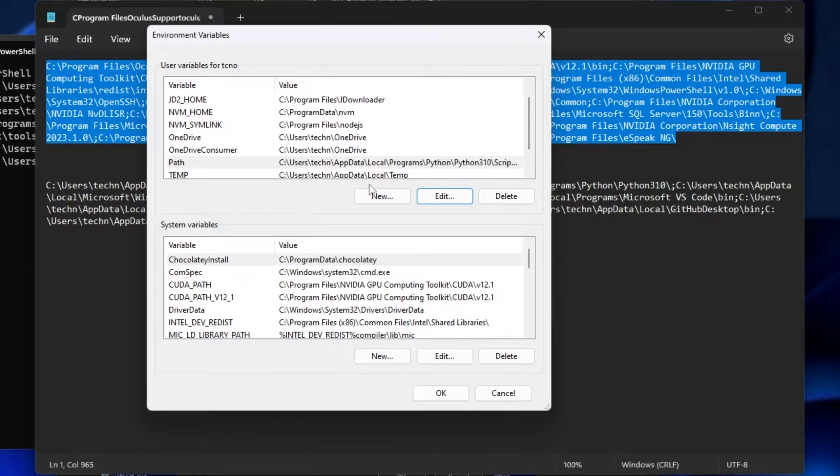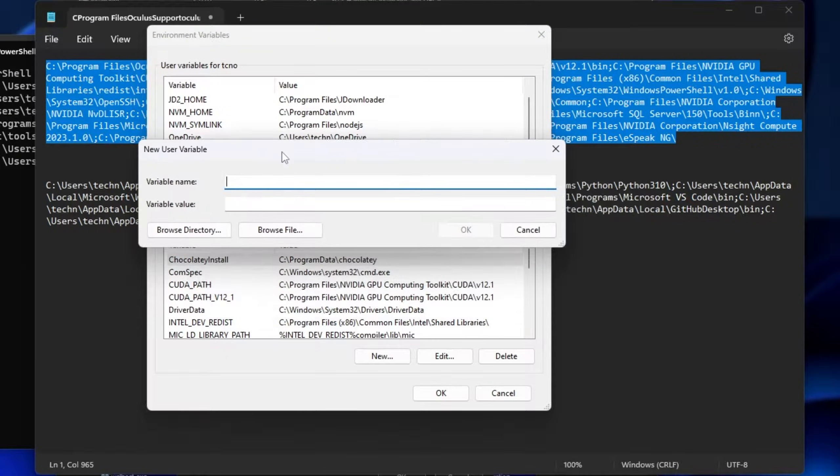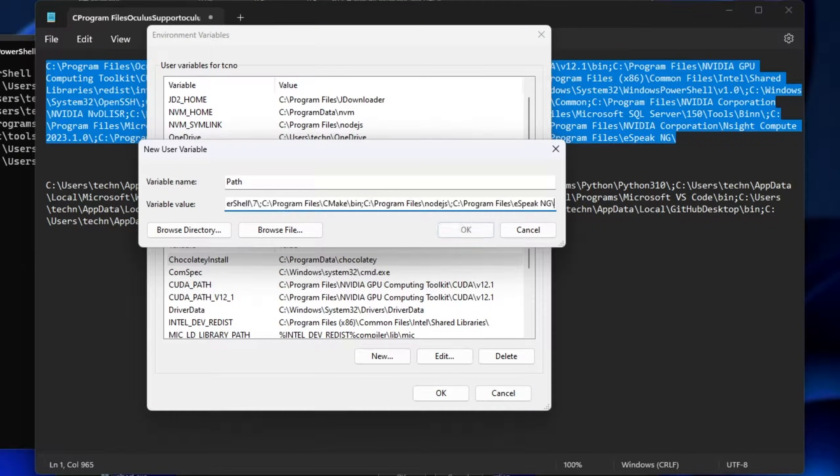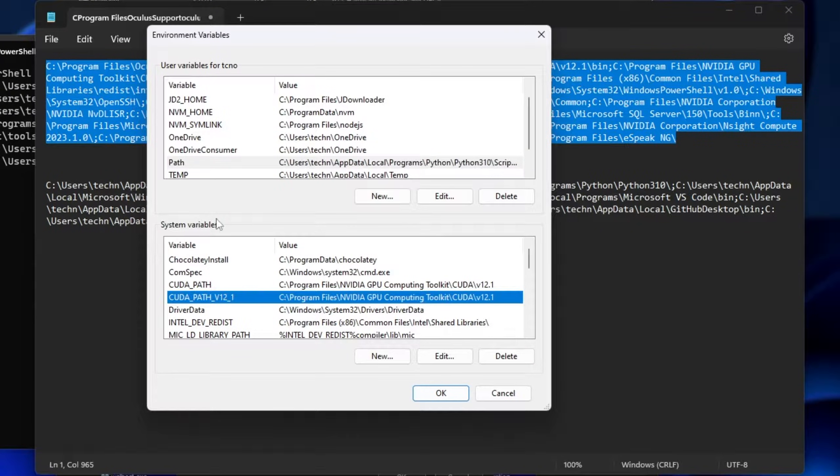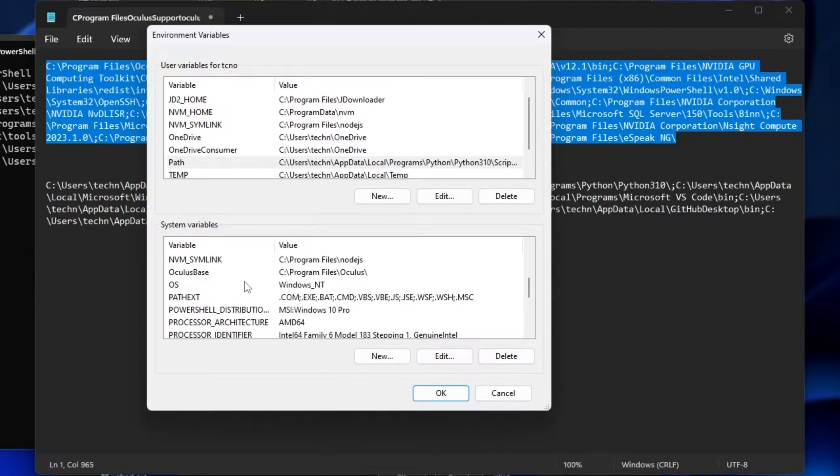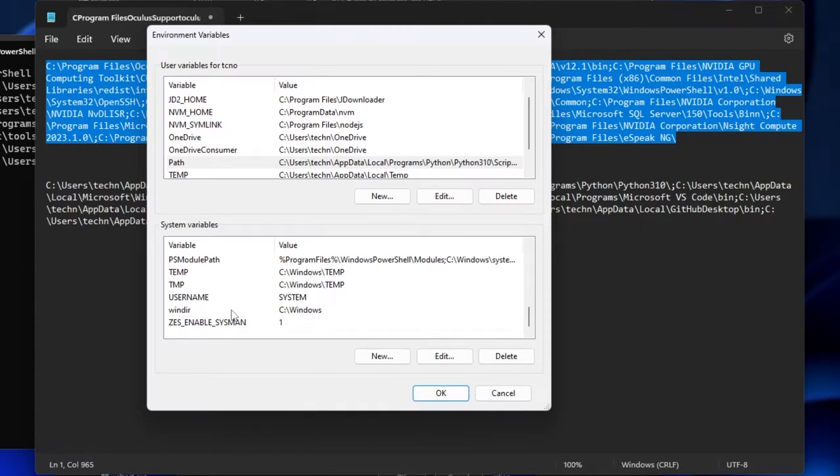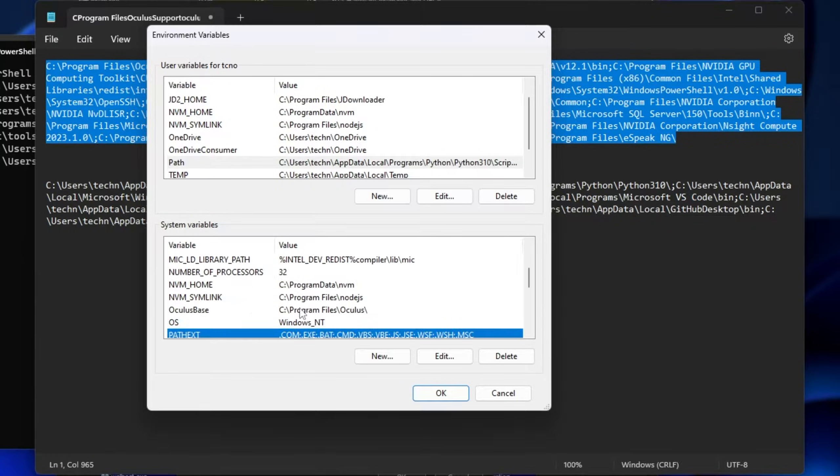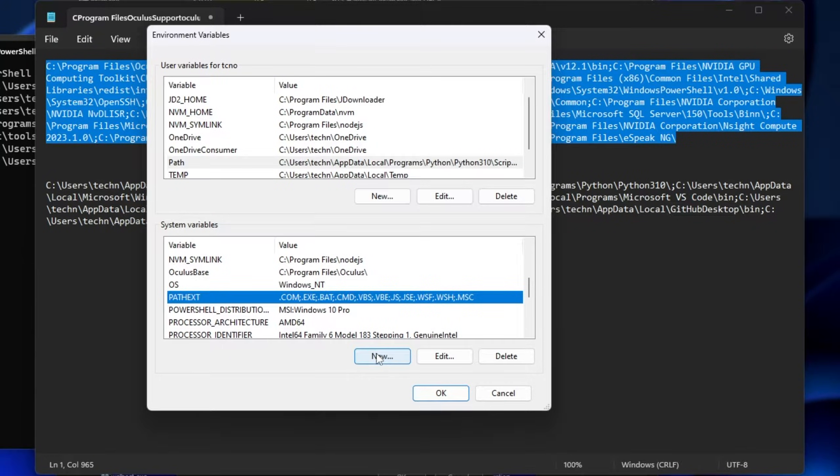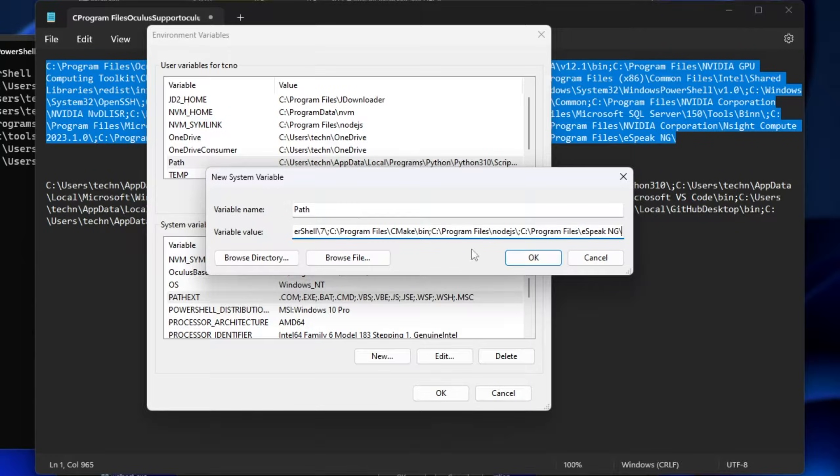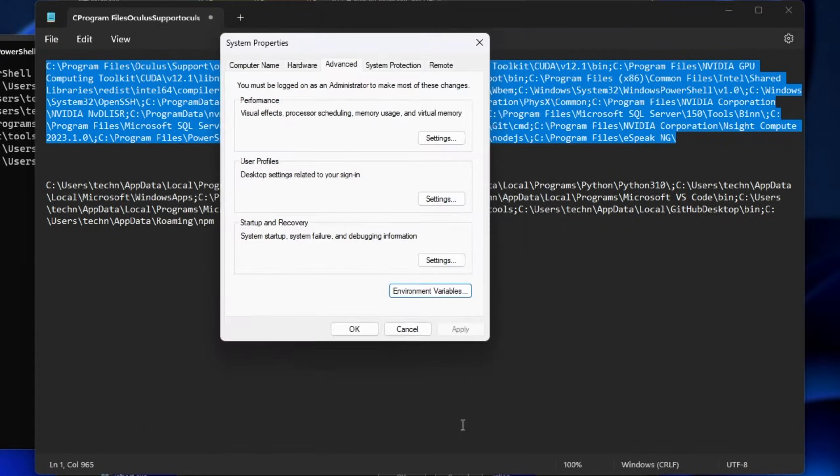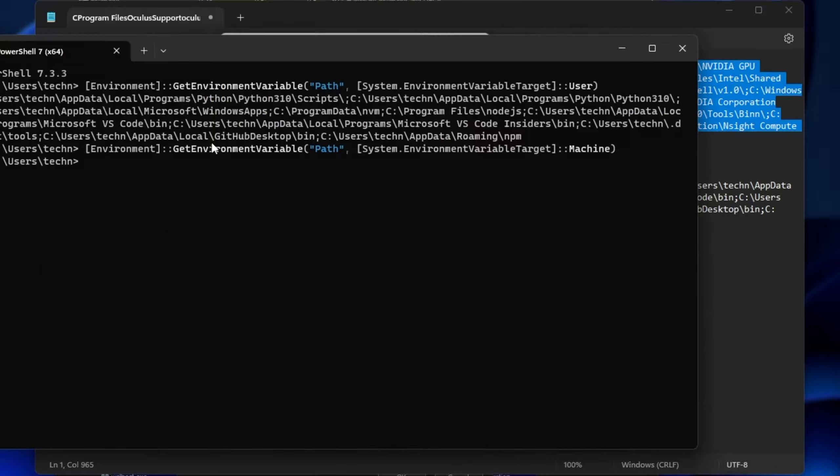For me, it's the System Variable, or Machine Variable, Path that was cleared. Scrolling down, you can see Path text, but there is no Path. It was completely removed. So, New, Path, Paste it in here. Okay. Now, we've successfully restored it.